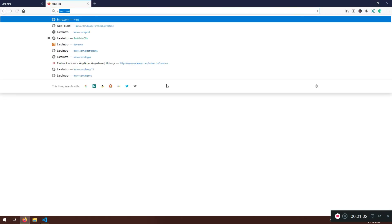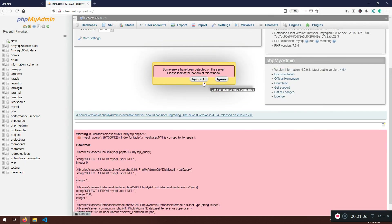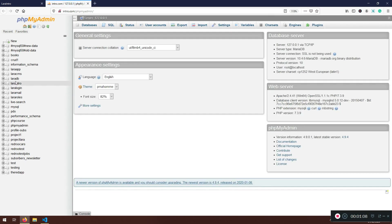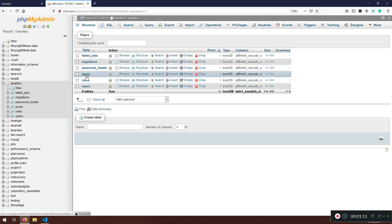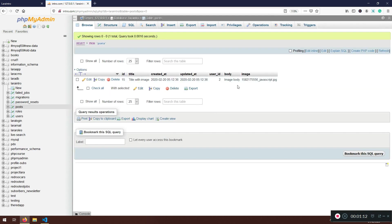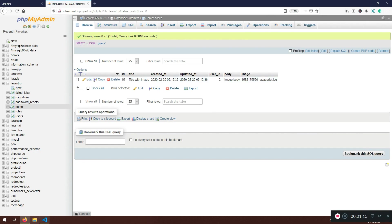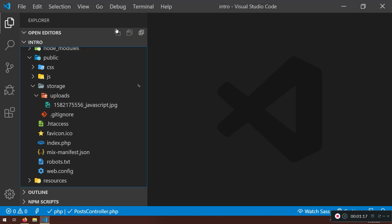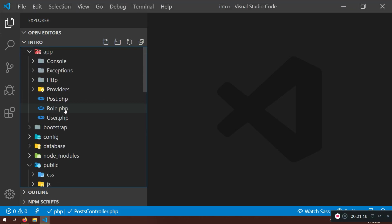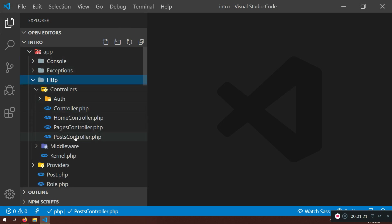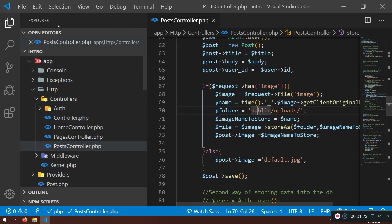If I go to phpMyAdmin — ignore this — go to lara_intro, and here if I go to posts, I do have that image name stored and saved in the database. Now I'm just going to go back to the HTTP PostController.